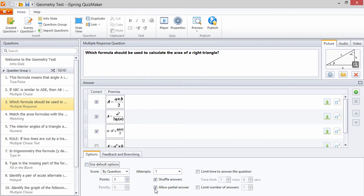As you can see, allowing a partial answer disables the penalty option because you are assigning partial credit instead of deducting.